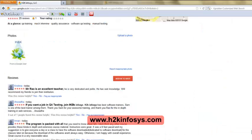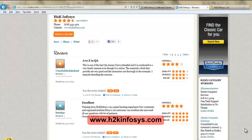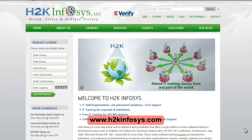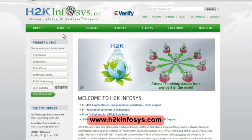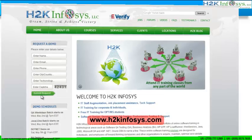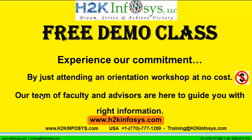So many of our students have given testimonials on how our training programs are. You will find them on kudzu.com and on our website h2kinfosys.com. On our website h2kinfosys.com you will also find more detailed information on who we are, the courses that we offer, what each course covers. Also if you are interested in a demo program, please register on our homepage on the left hand side. Just give us more information about yourself and we will send you a link for a demo class. The demo class is absolutely free. Experience our commitment by just attending an orientation workshop at no cost. Our team of faculty and advisors are here to guide you with the right information.